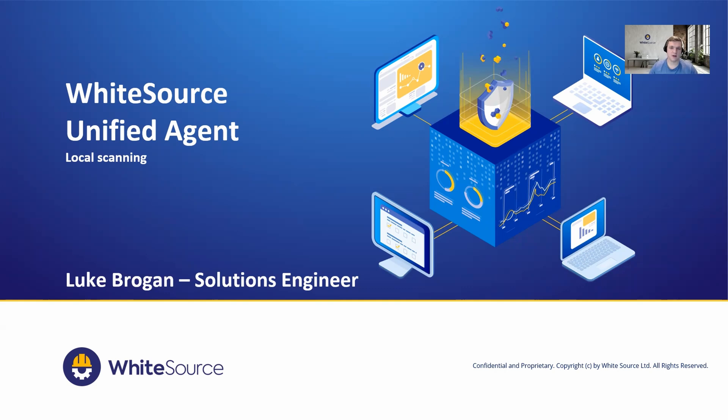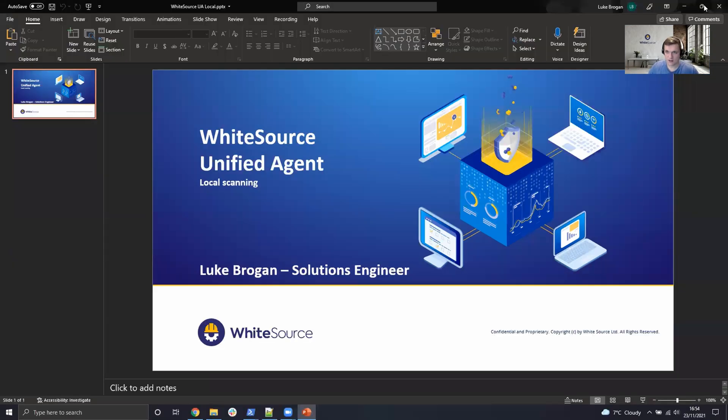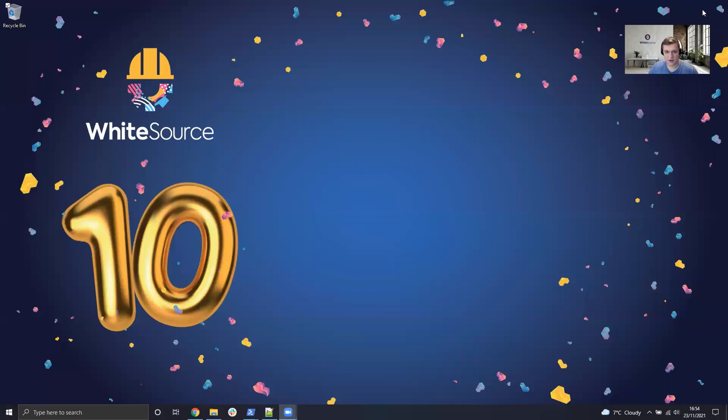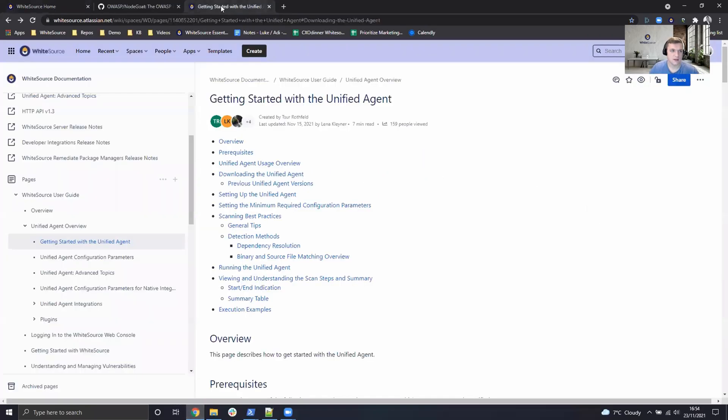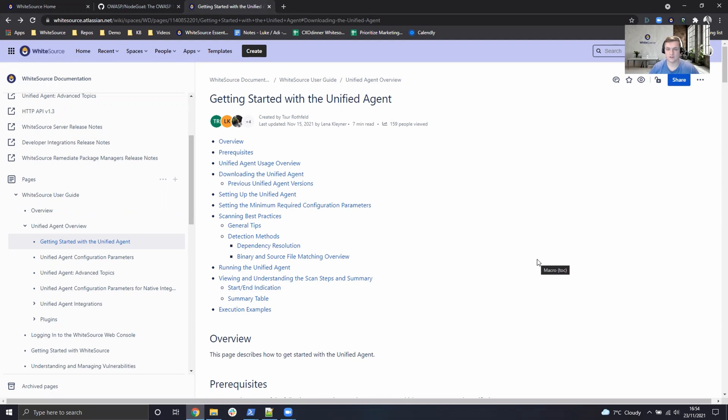So with that, let's go ahead and get started. First of all, I'm going to exit PowerPoint and head over to the browser.